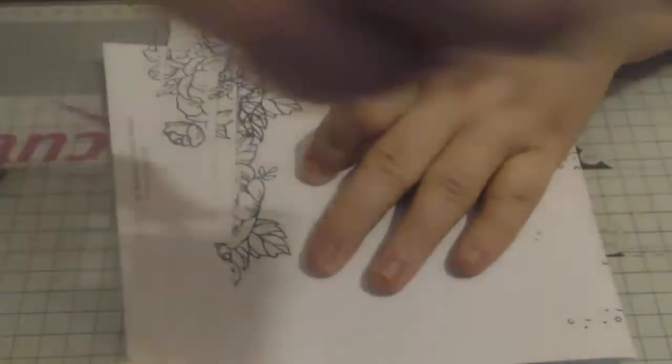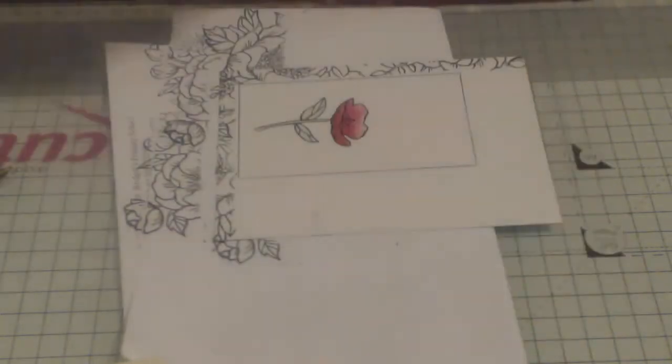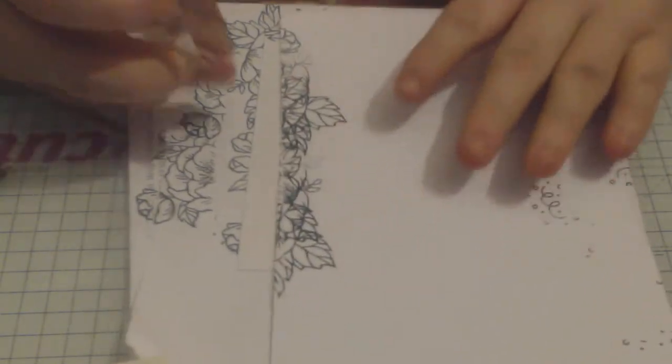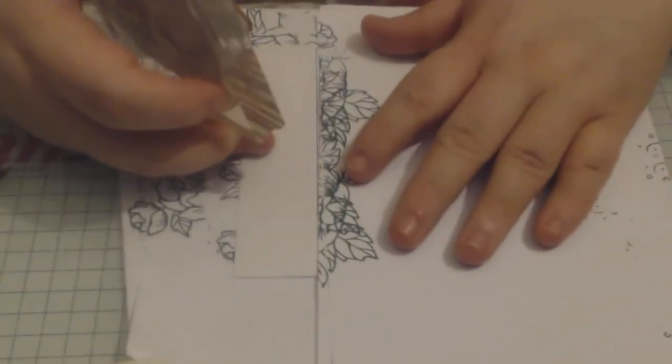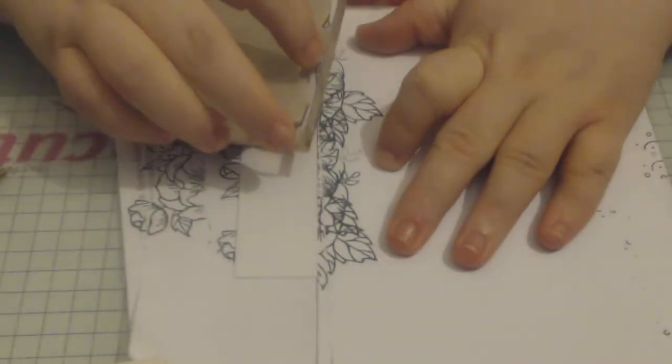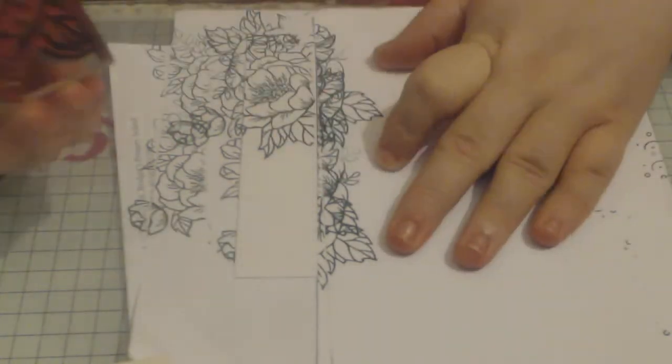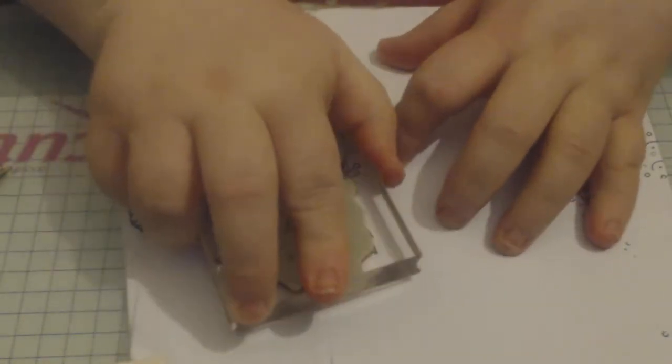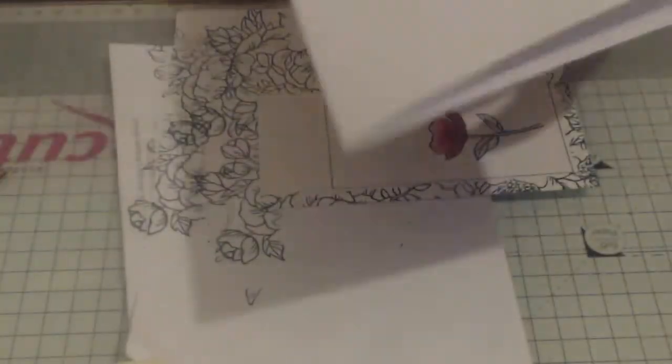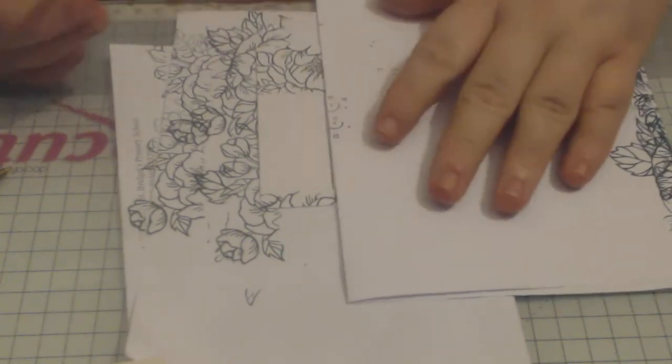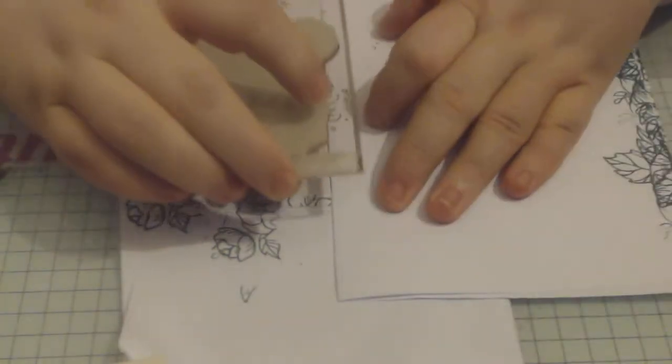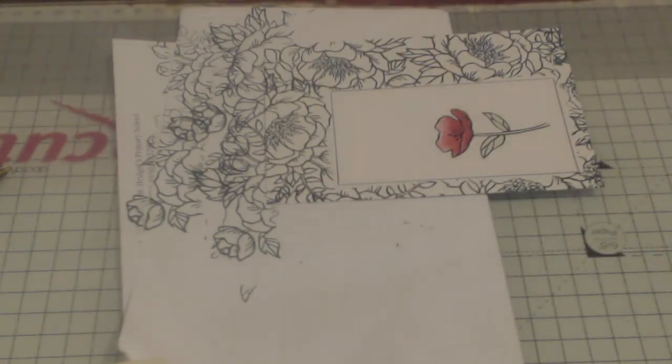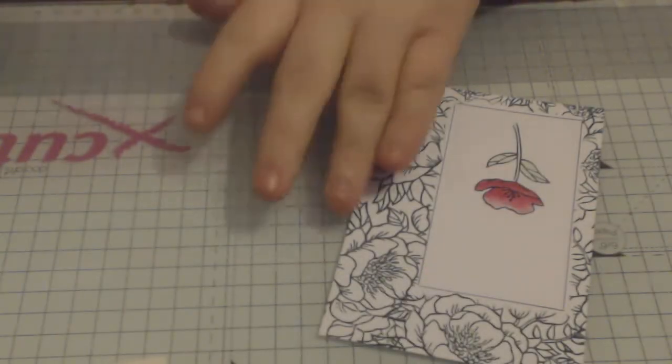And stamp again. Turn. I'm just going to use the other end because I think that side's getting a bit inky and I don't want any ink splodges on my project. And ink on, take it away.